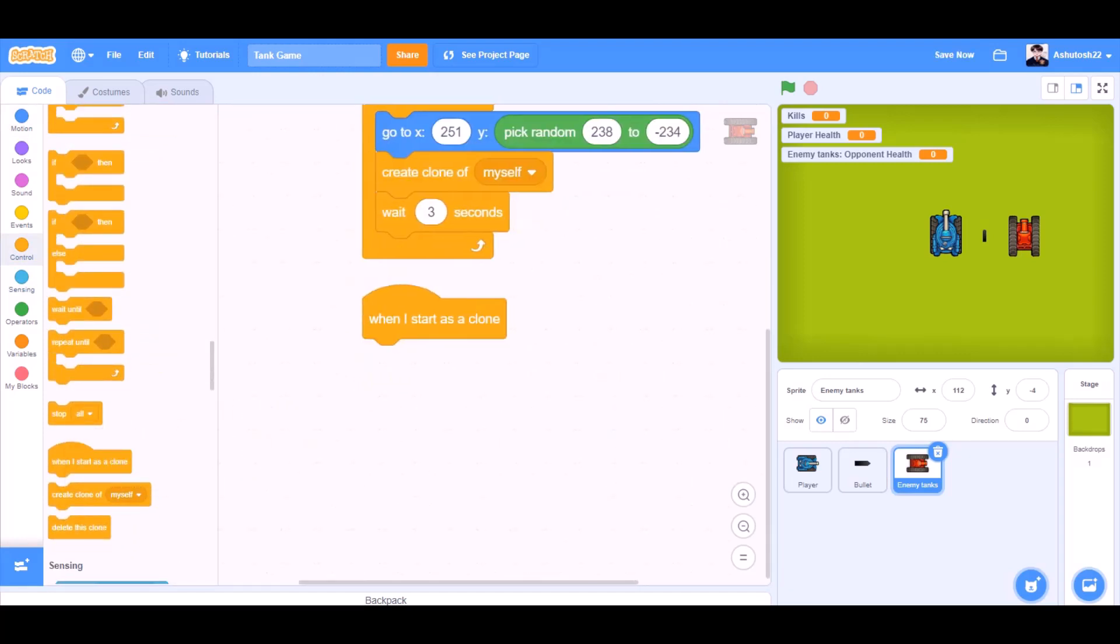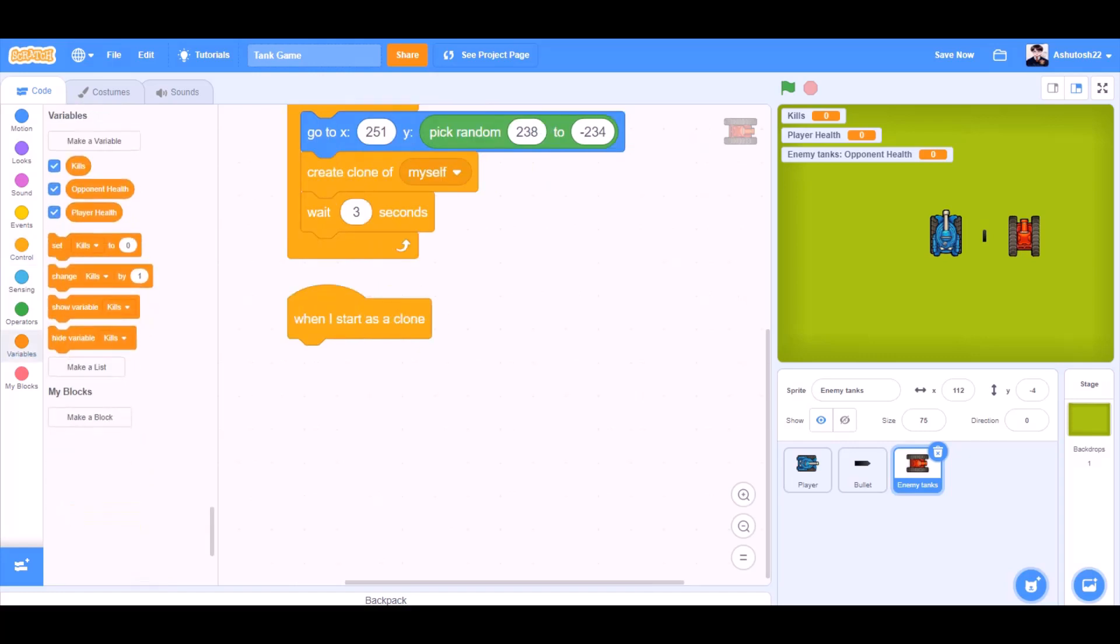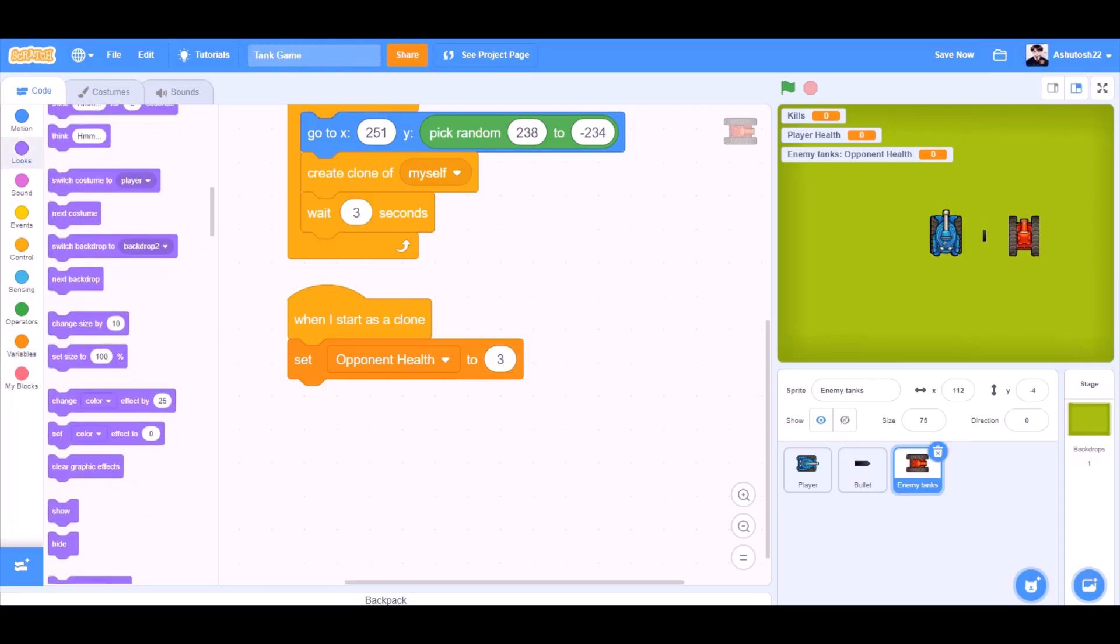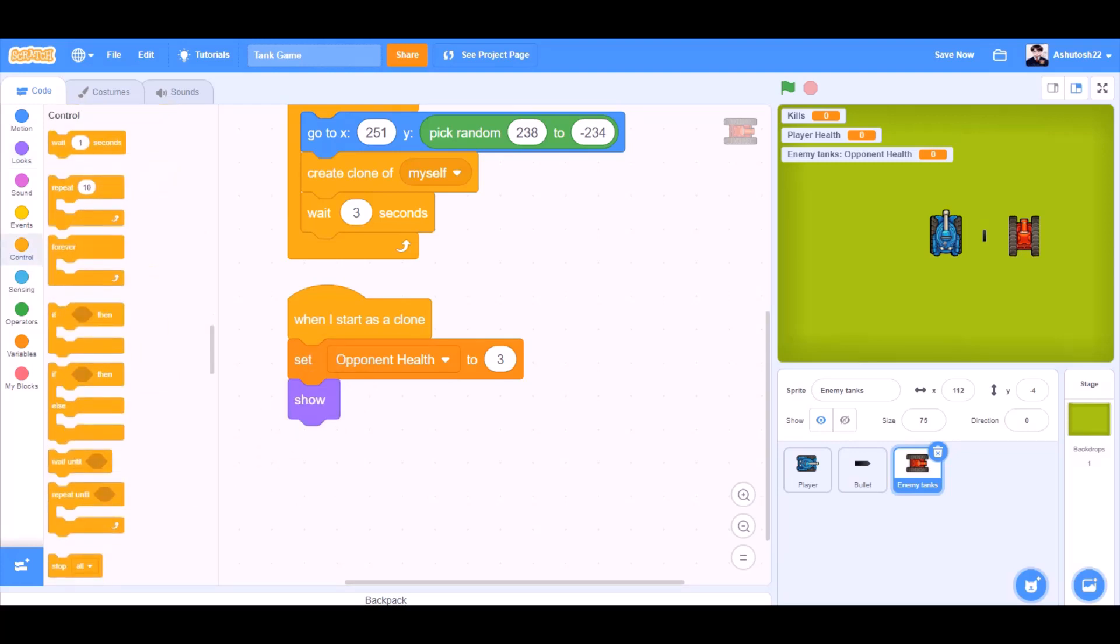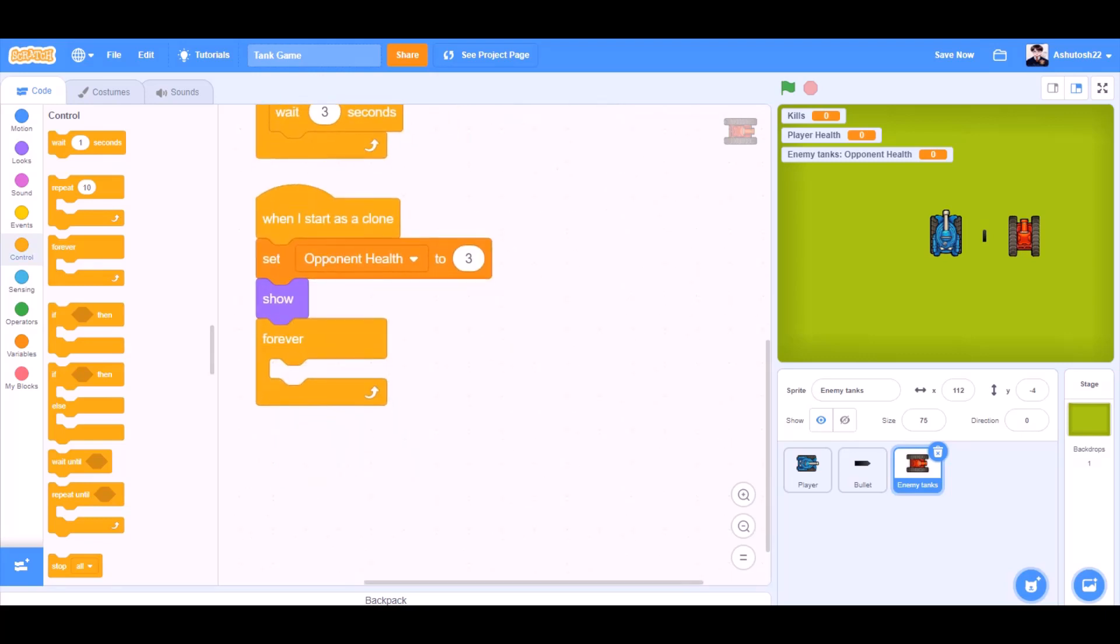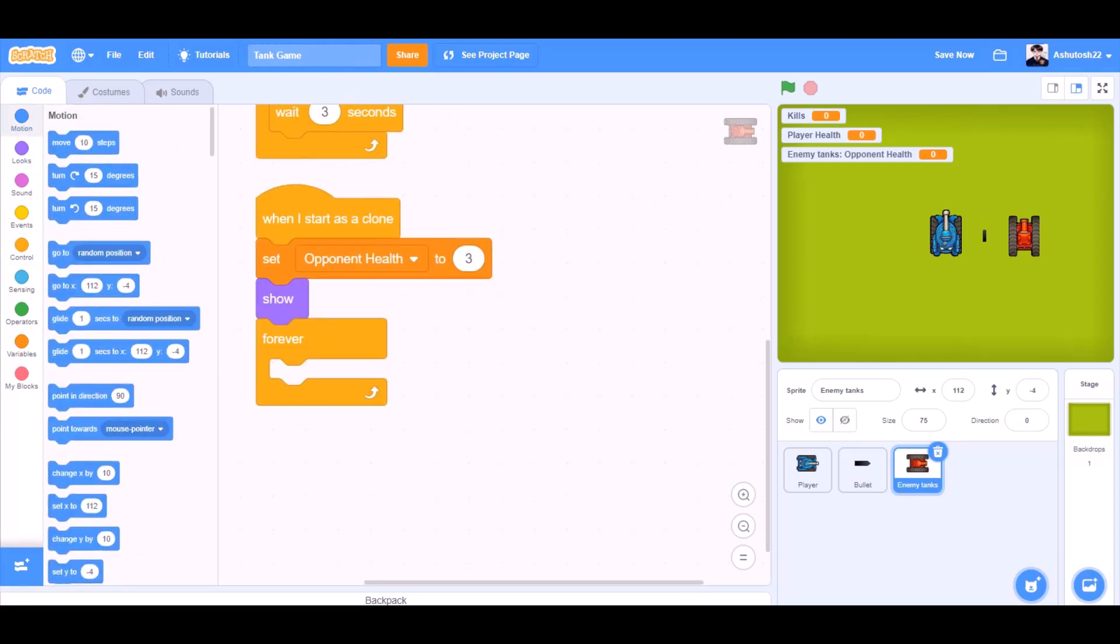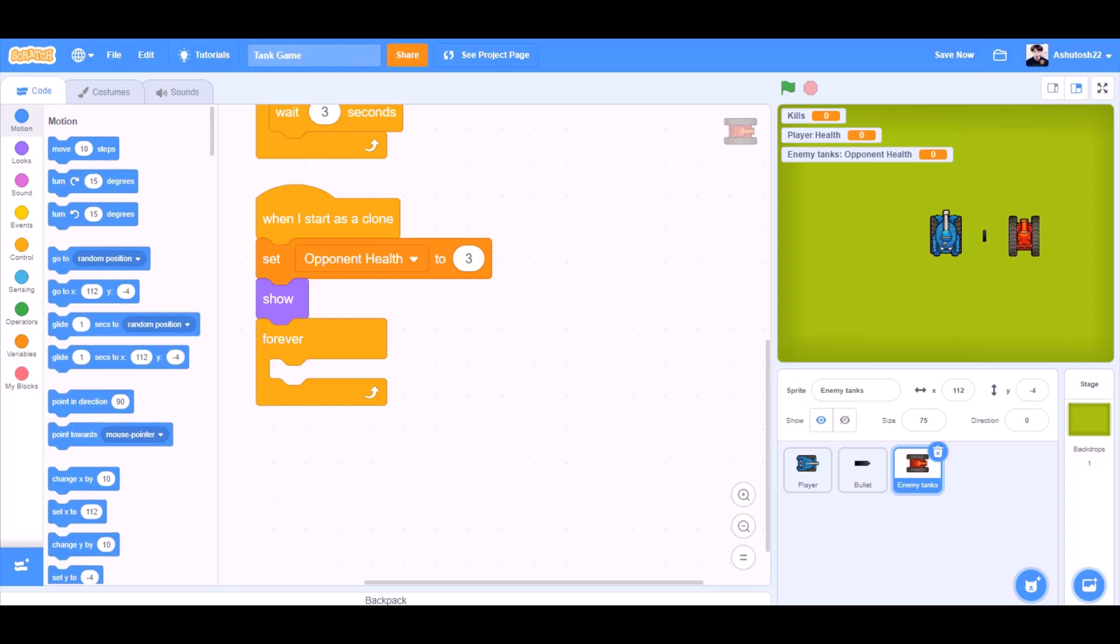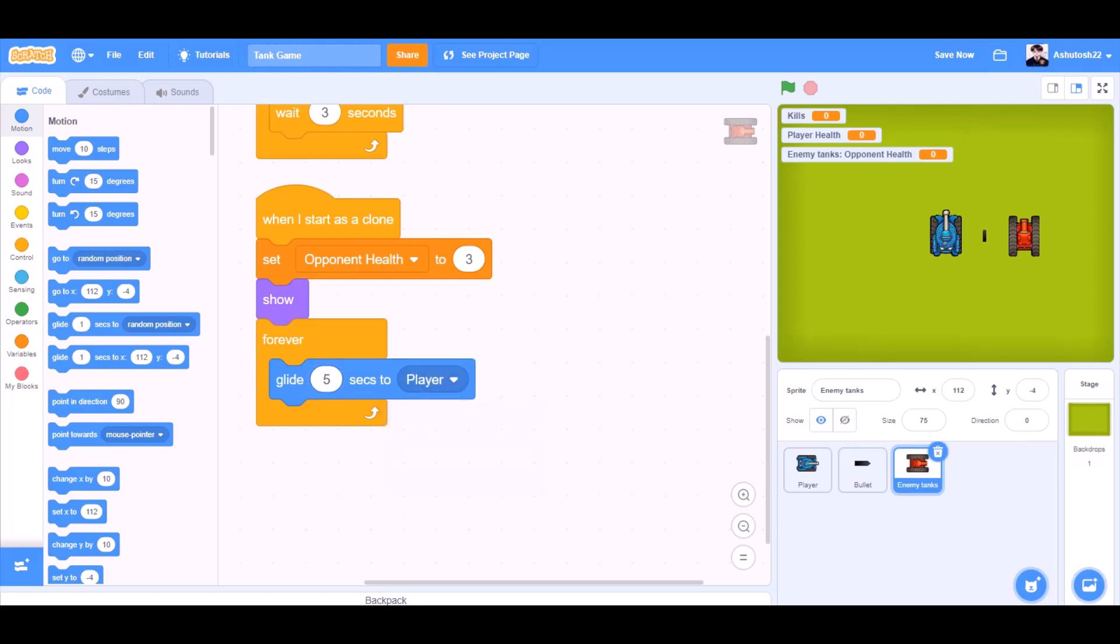When I start as a clone, after we have created its clone, set opponent health to 3. We'll go to looks and take the block show. Forever, we'll go to motions and take the block glide 5 seconds to the player, so it will move towards the player while taking 5 seconds.